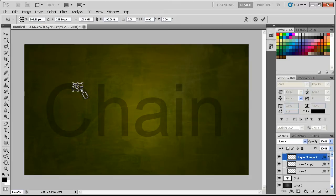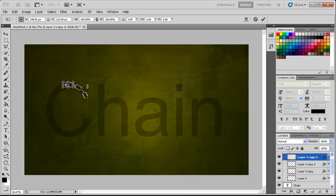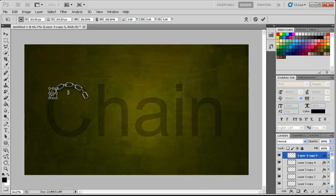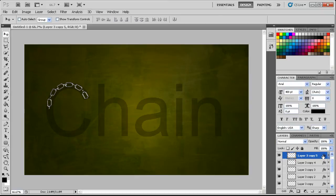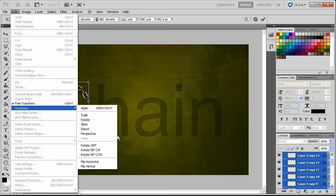Then just continue the progress. We're going to start to curve that over a little bit. We'll then go ahead and grab all those layers and duplicate those again — edit, transform, flip vertically.